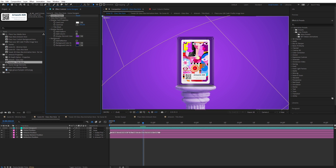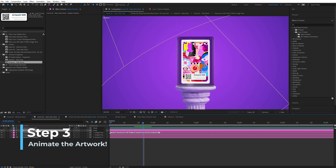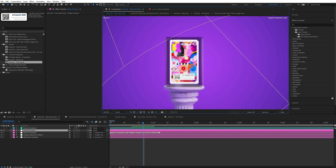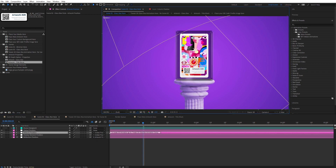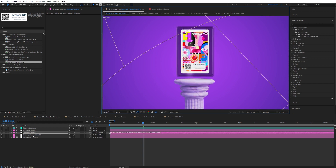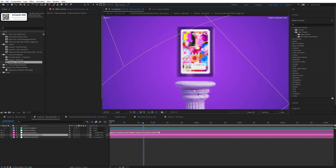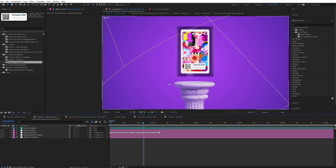Now let's jump to step three: animating the artwork. In step three, you have properties where you can tweak the position — there's a global position, an artwork position, and a display element position. If you have the reflection on, you also have the reflection position which you can move around.